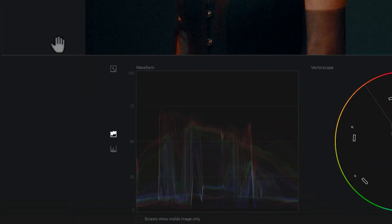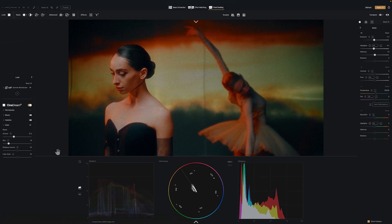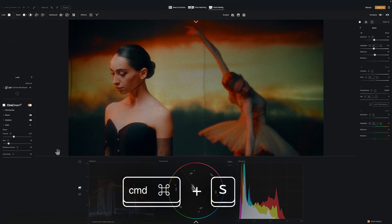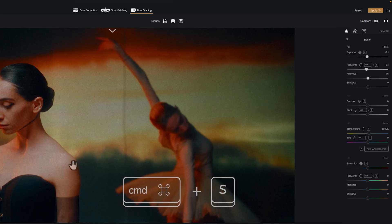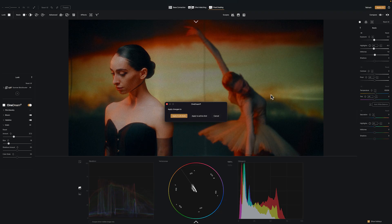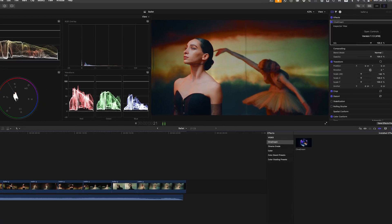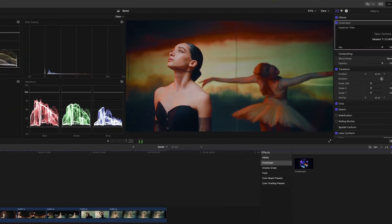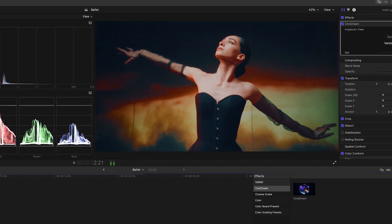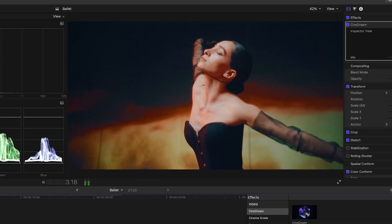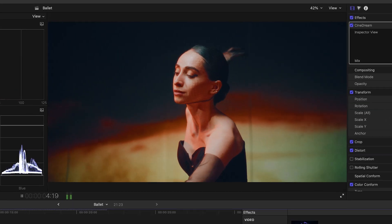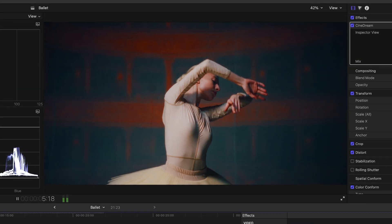When you're happy with your grade, simply press Command+S to save or click Apply and the grade is applied in your editor. Everything updates instantly — there's no LUTs to export, no baking in. It just works.